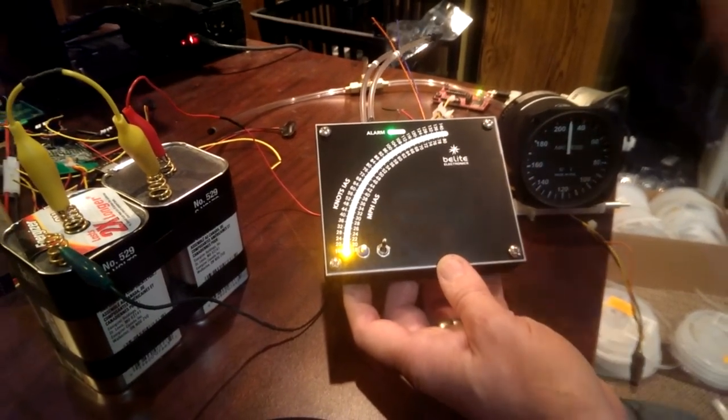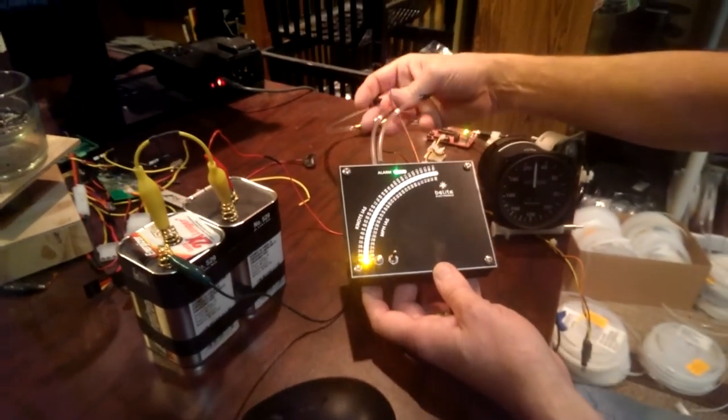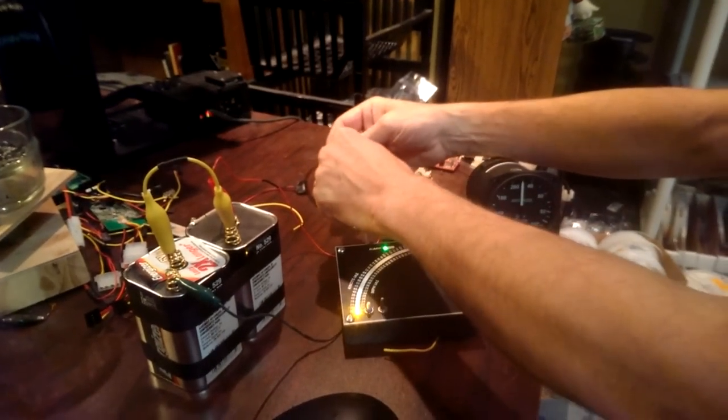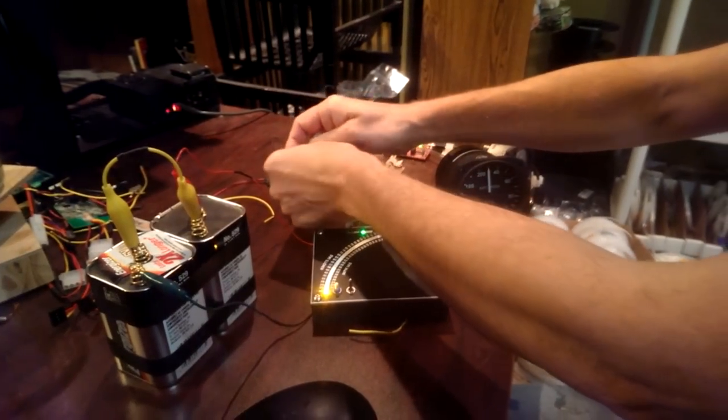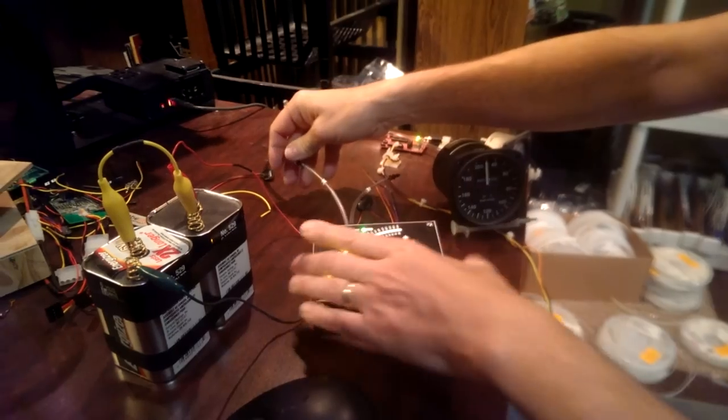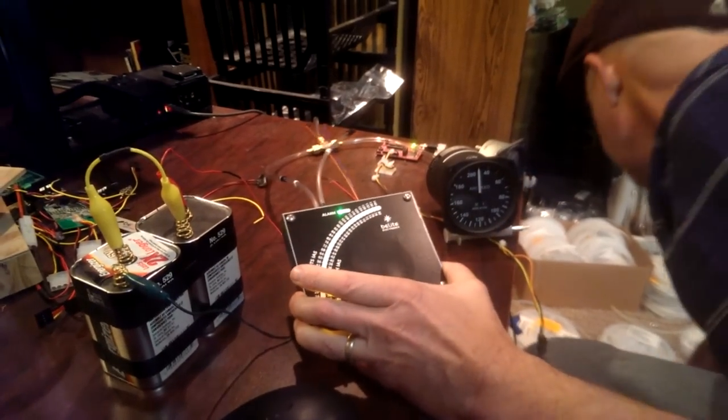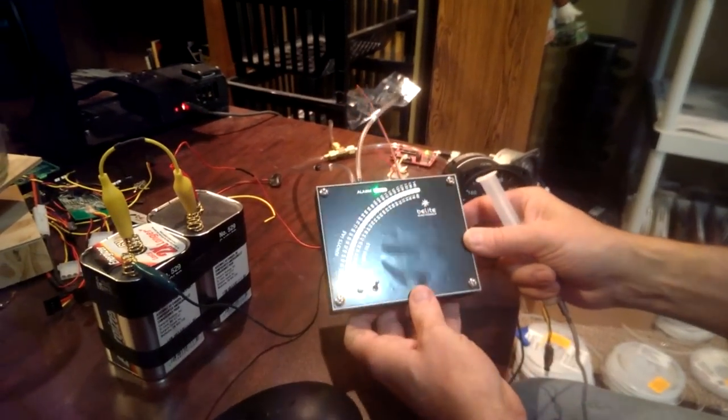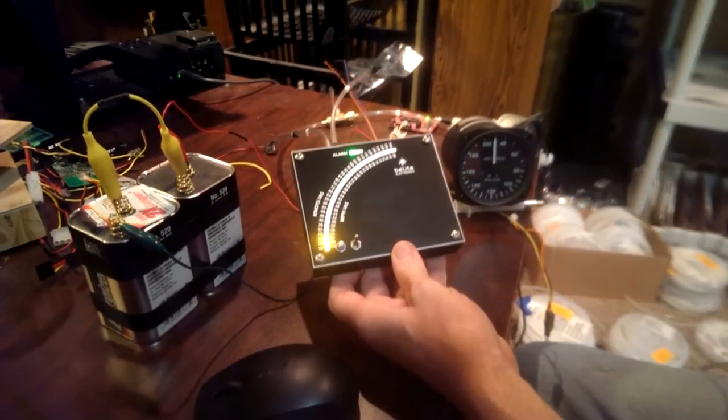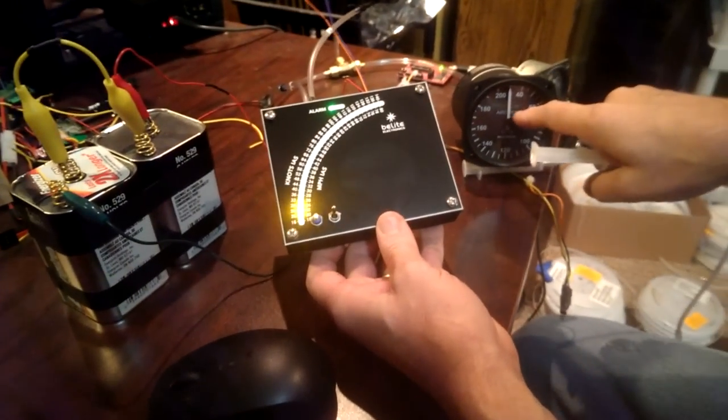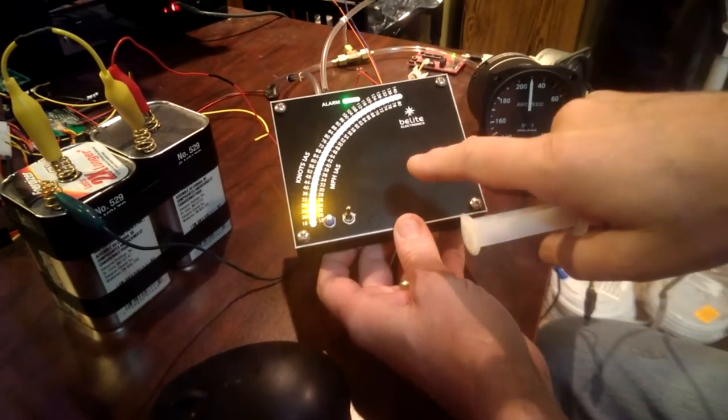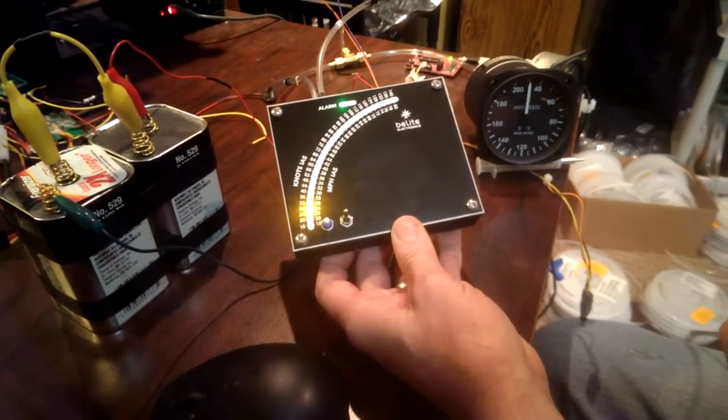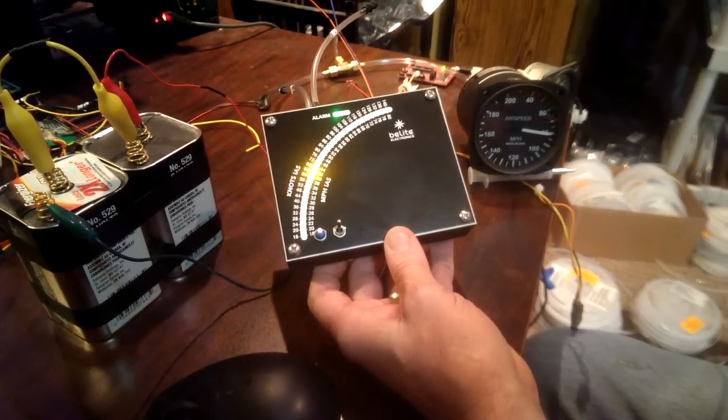But let's start by hooking this thing up into our test system here. So I've done that, and I've now got the unit set up so that the scale on the conventional airspeed indicator and the scale over here will match up with each other.